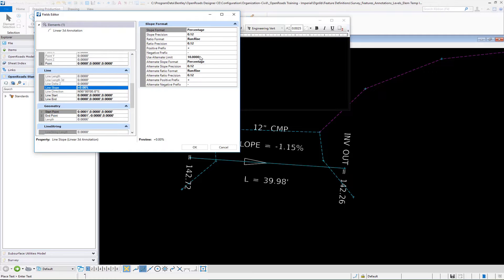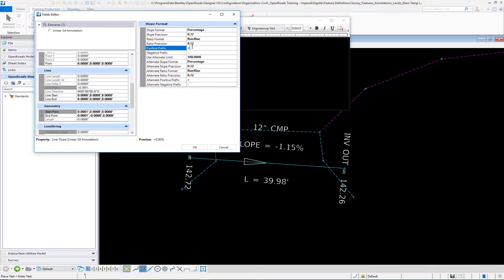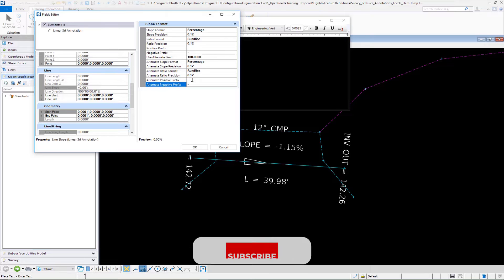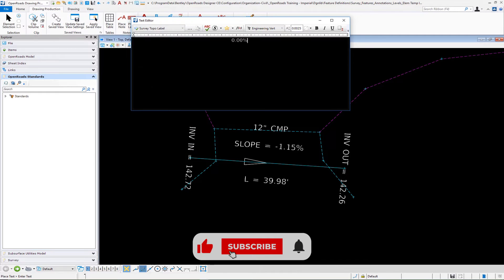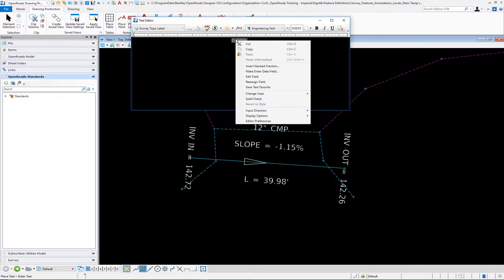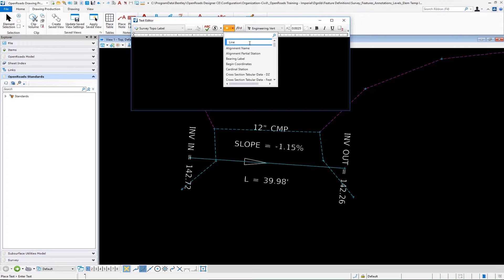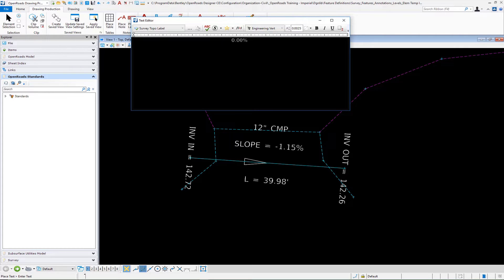I'm going to do percentage format and two decimal places. Then you have to be careful about the alternate limit where it switches from percentage to a rise run. I'm going to set this to a really high value so that it always forces percentage. You also have the capabilities of a positive or negative. I'm not going to show a positive prefix so I'll take those out and we'll select OK. The slope equals and a space I'm going to put all that in terms of the annotation group prefix. I'll save this text favorite and rename that as well. I'll call this line slope 3D for my example.